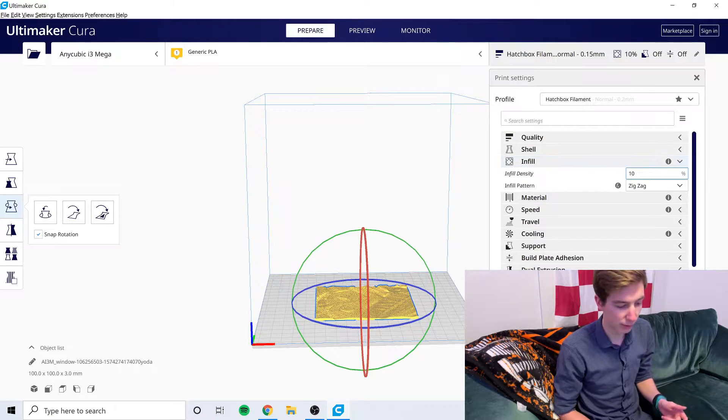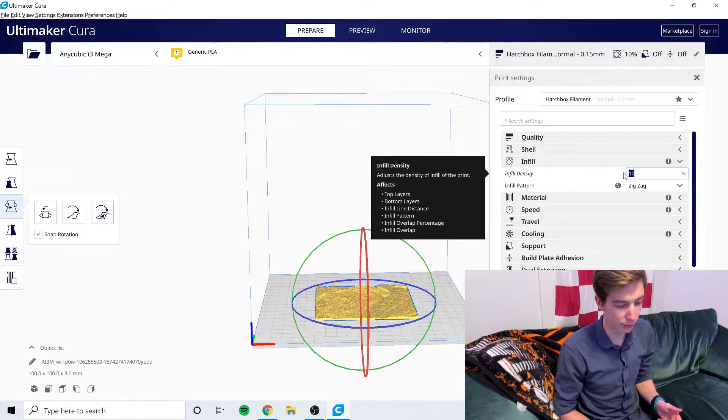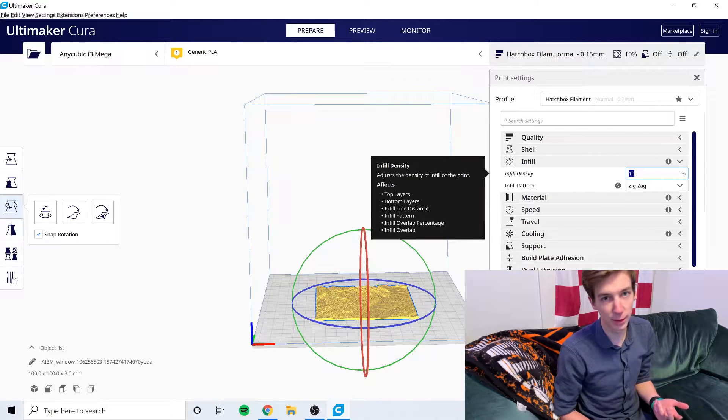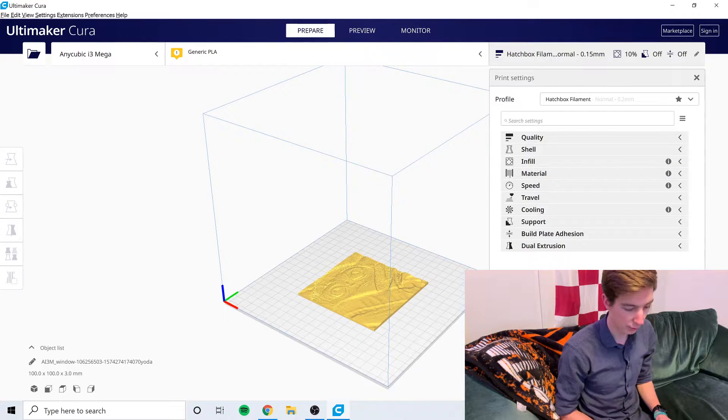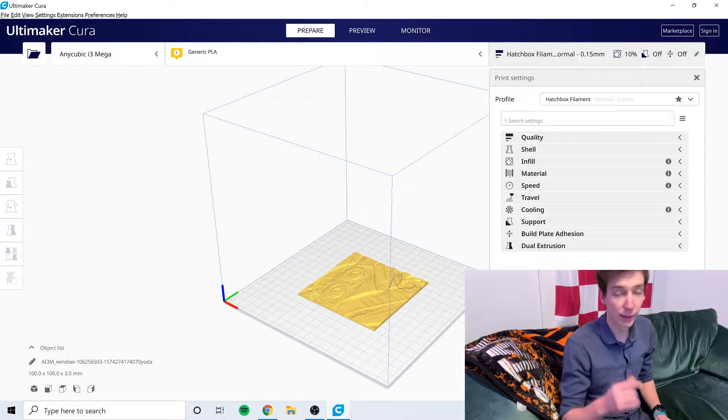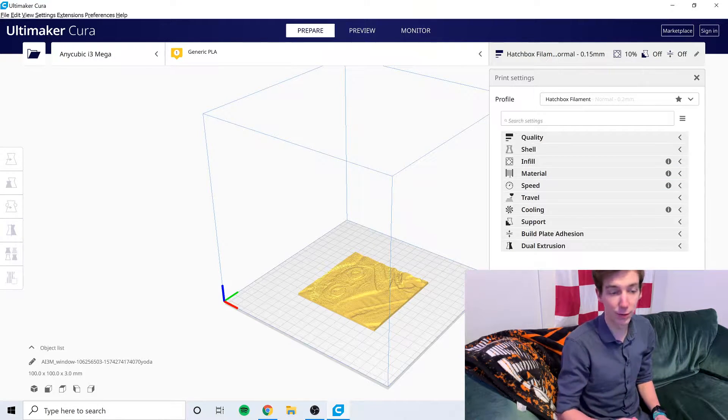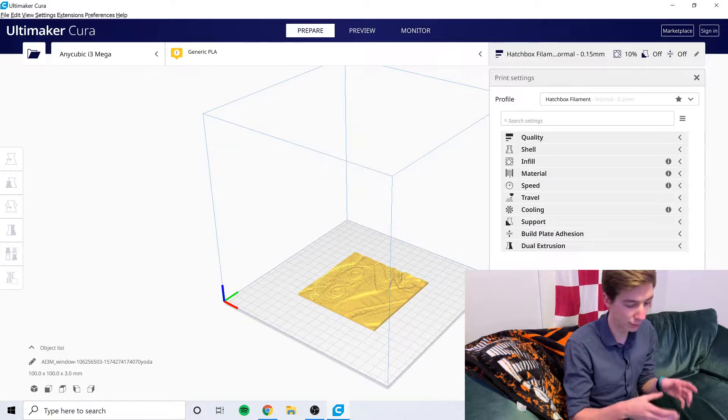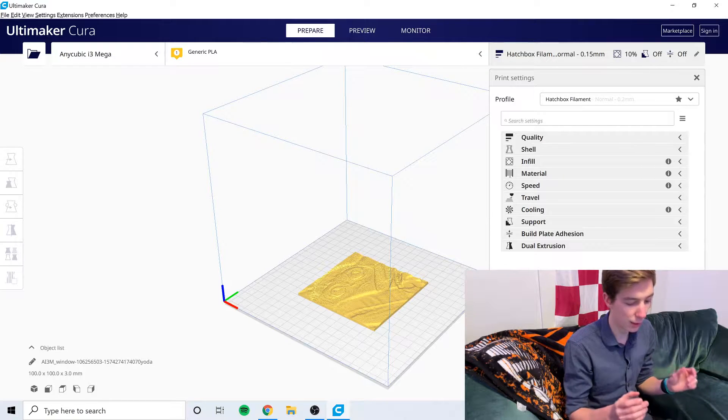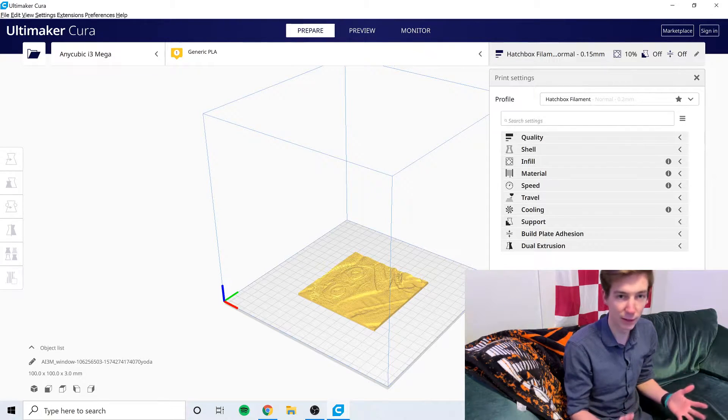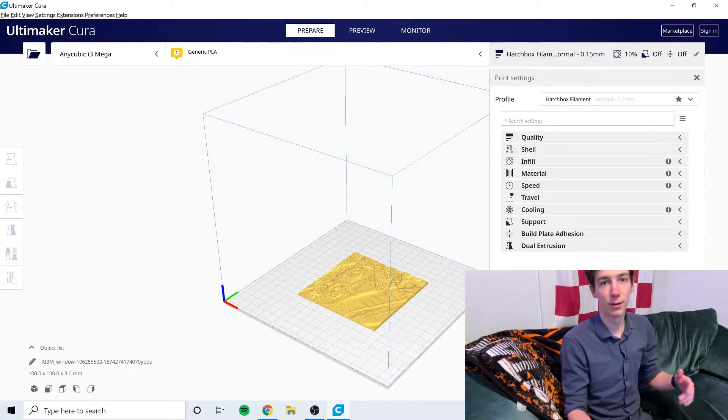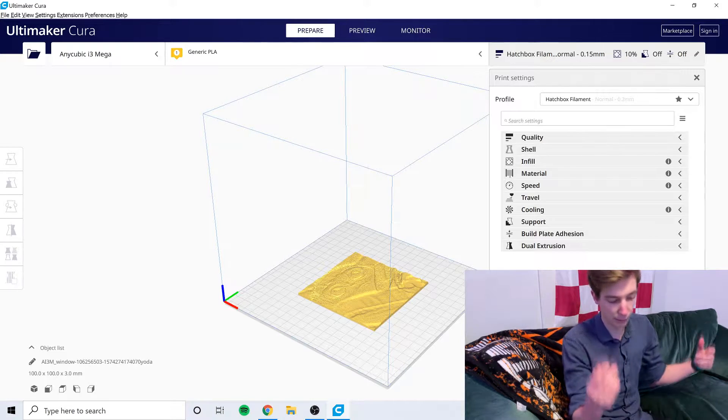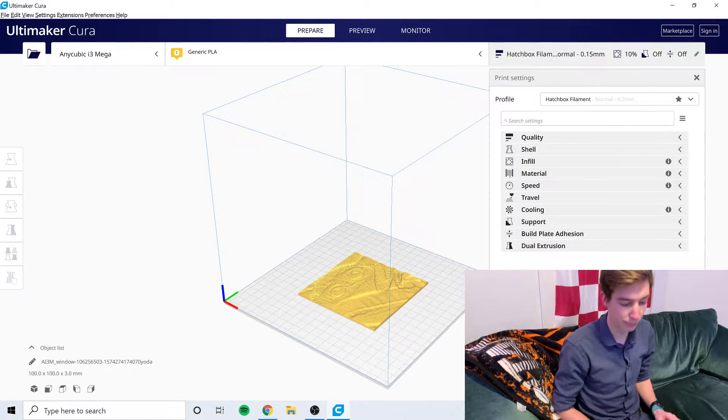Another way to do this is to go to infill and set infill density to 100%. Then you're going to click slice. It's going to take a while to slice because there's a lot of little individual factors that it has to calculate, but once it's done slicing then you can send it to your printer and get it printed out.